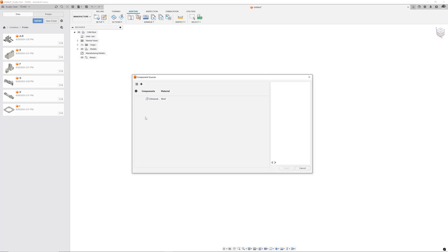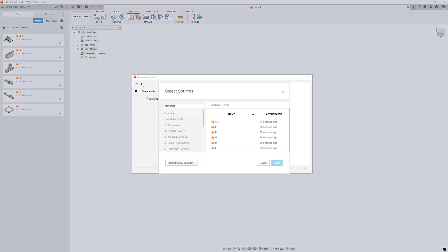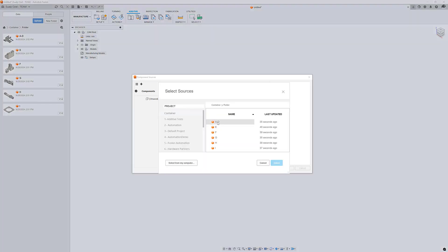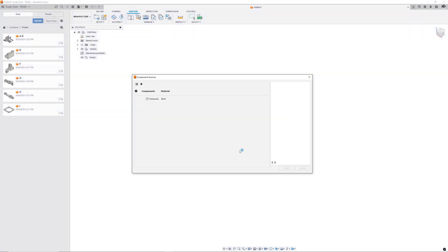This will bring up the component sources dialog where I can press the plus button, select the various Fusion documents that I have just created, and choose select.